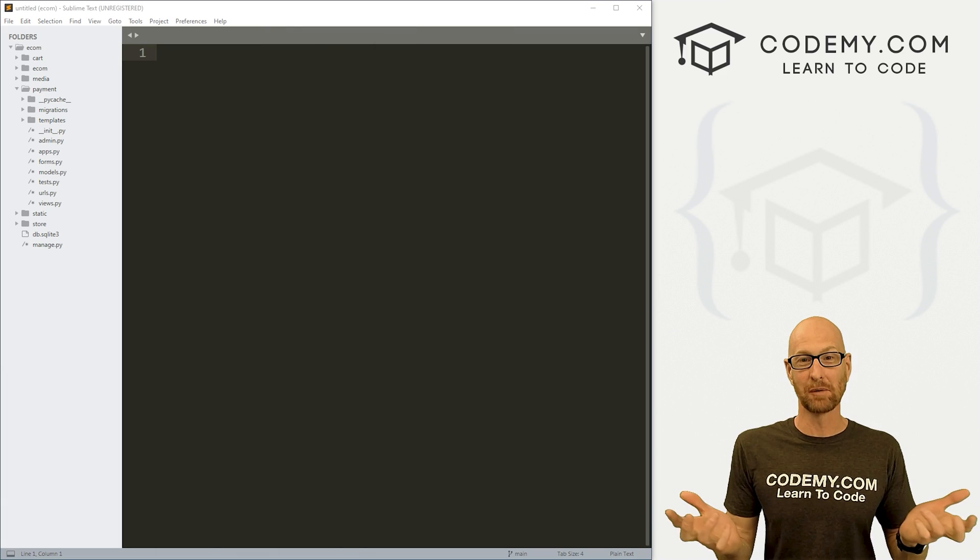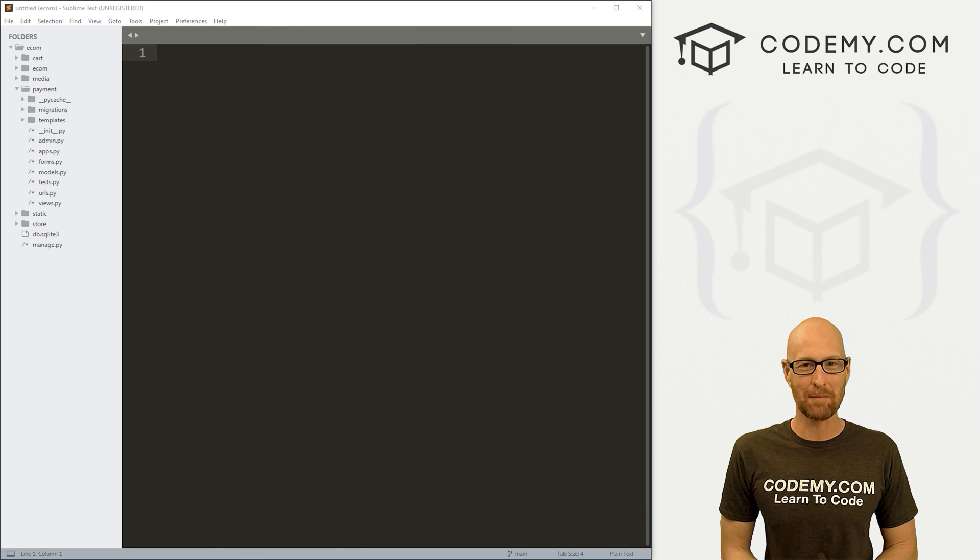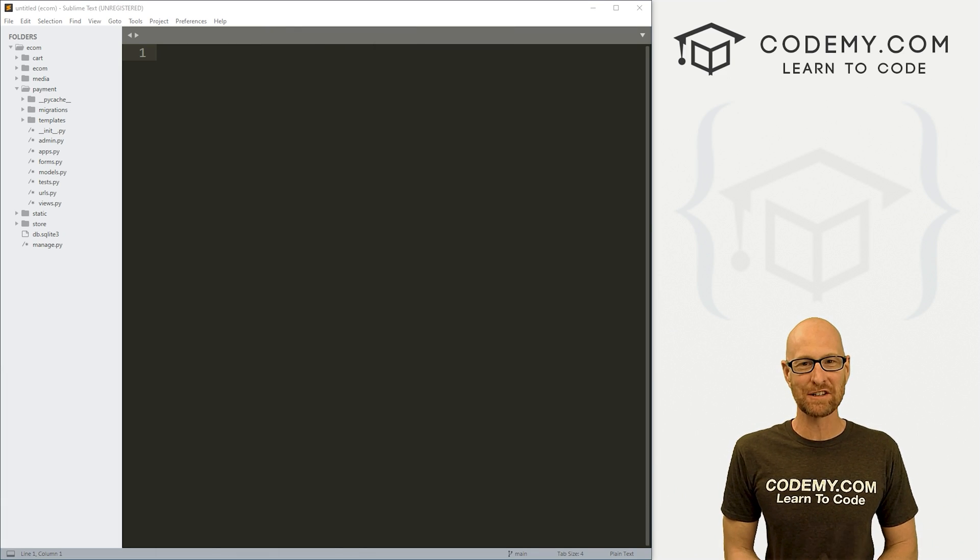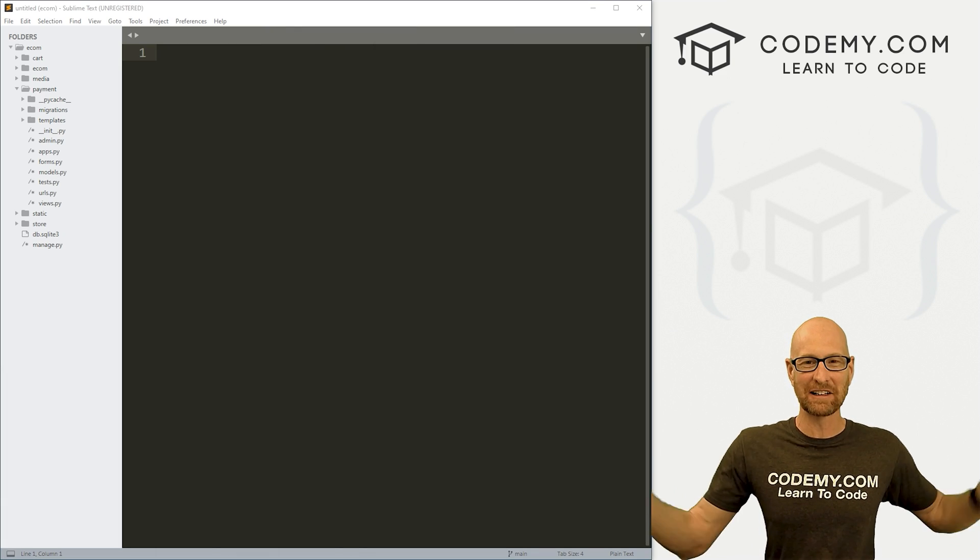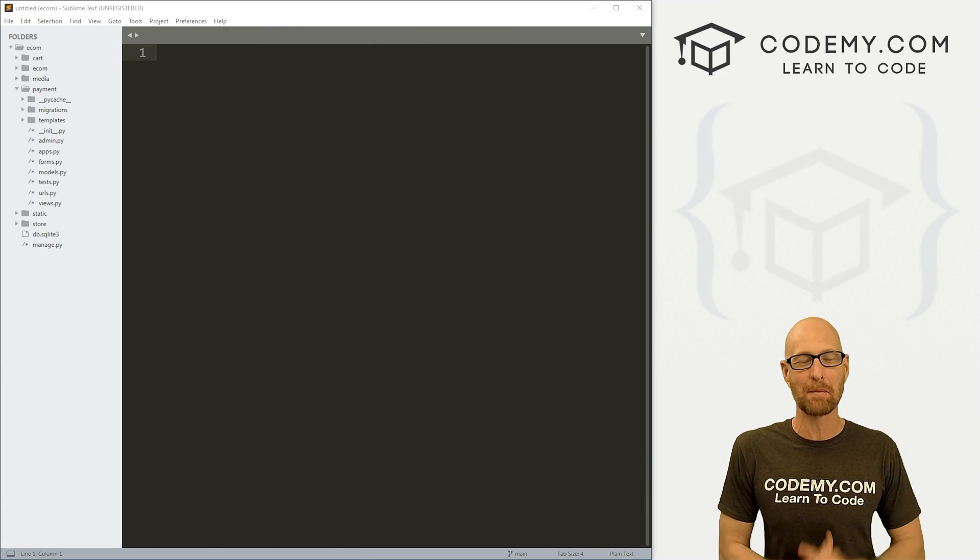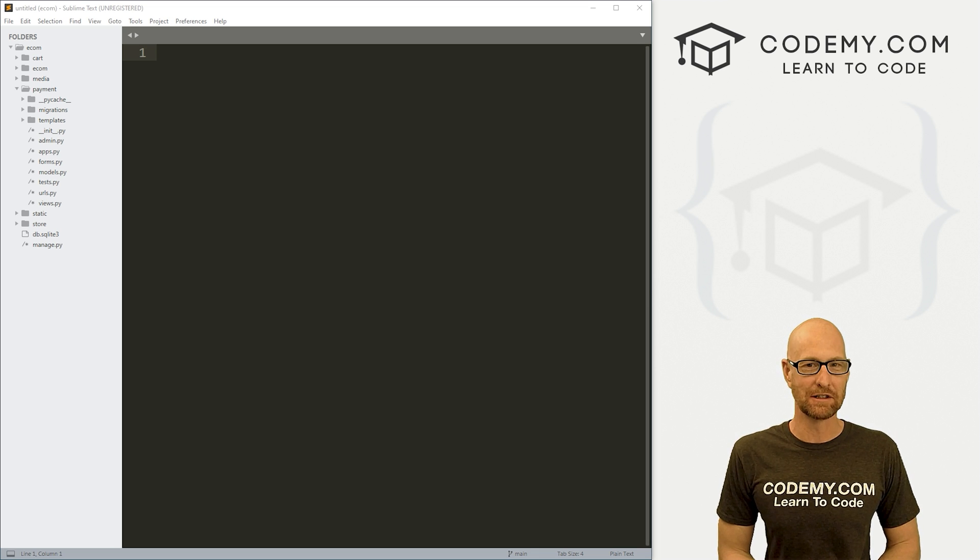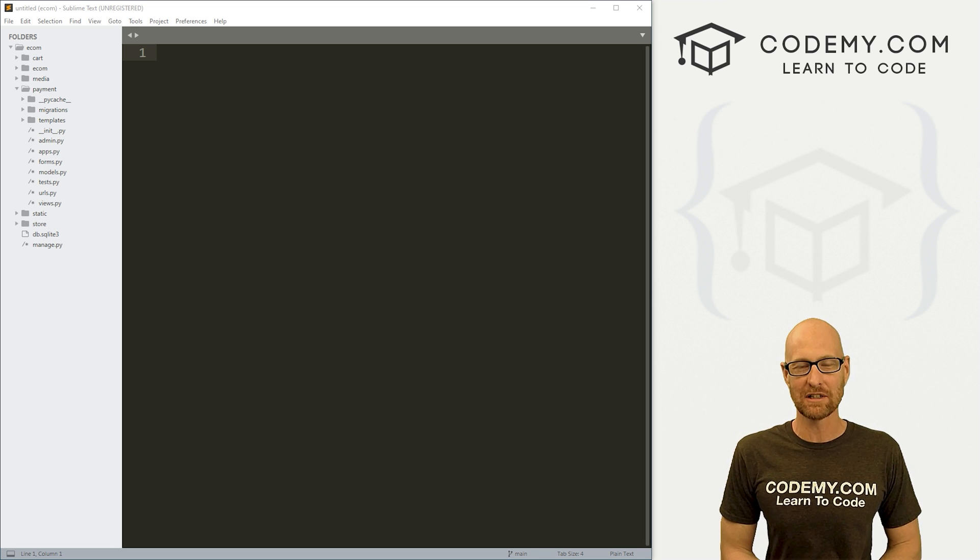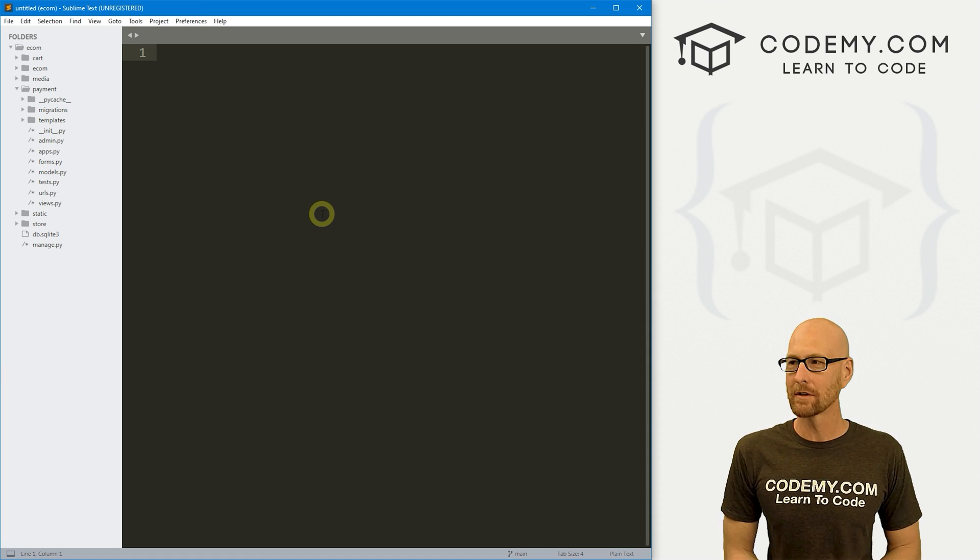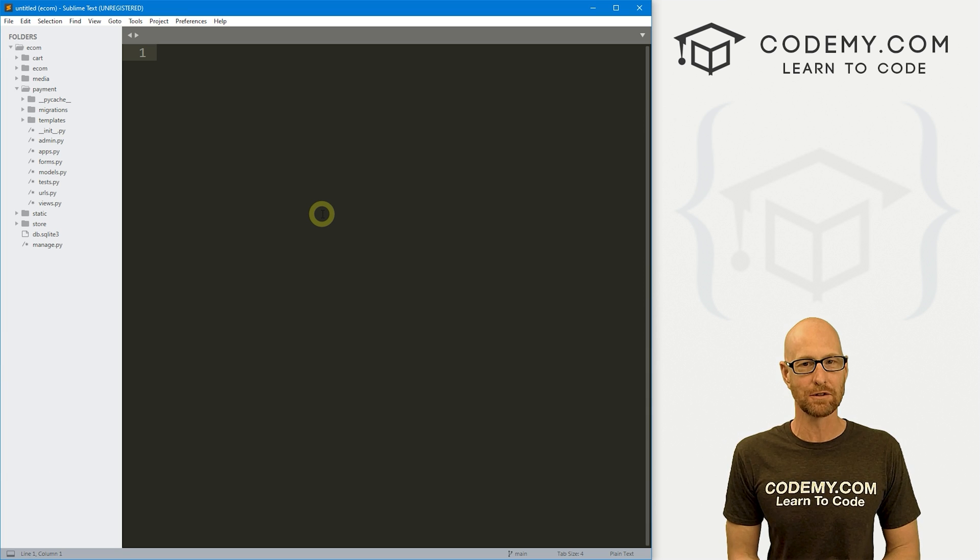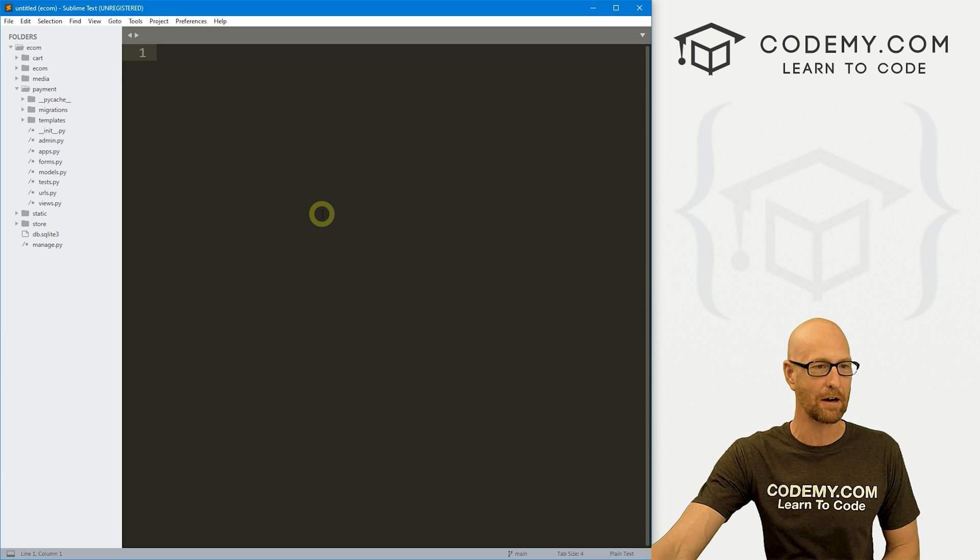So let's head over to our code using the Sublime text editor and the Git Bash terminal as always. And as always, you can find a link to the code in the pin comment section below, as well as link to the playlist with all the other videos in this Django e-commerce series. So like I said, we need to add two new models to our app here.